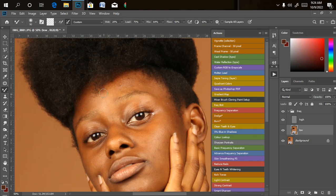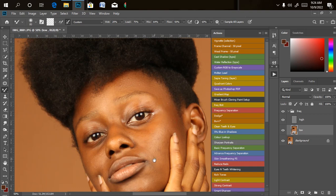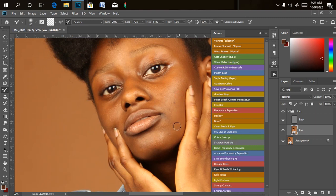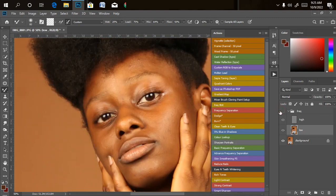I did not clean up my blemishes before starting to retouch. The reason is that sometimes we might mistake skin texture for blemishes and clean it up, which is going to affect the image later on. So once we're done with retouching, we can go back and clean the blemishes. I'm just brushing gently — because I'm using a drawing tablet I do it step by step. Don't spend too long on one spot because you might destroy the details there.